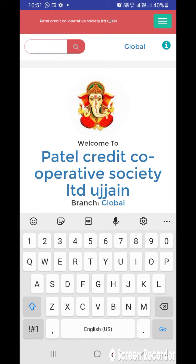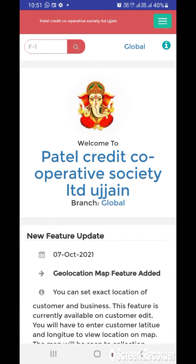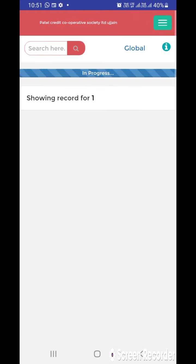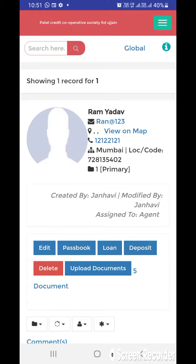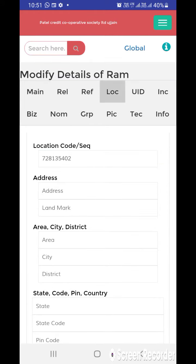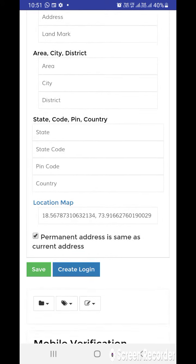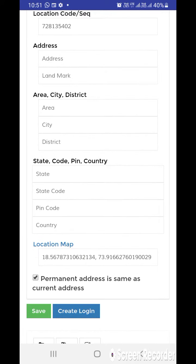If I go to the search bar, let's search one customer. Here you can see this customer Ram Yadav. Now I will go to edit, and here in the location you can see I have added the location map ID, that is coordinates.